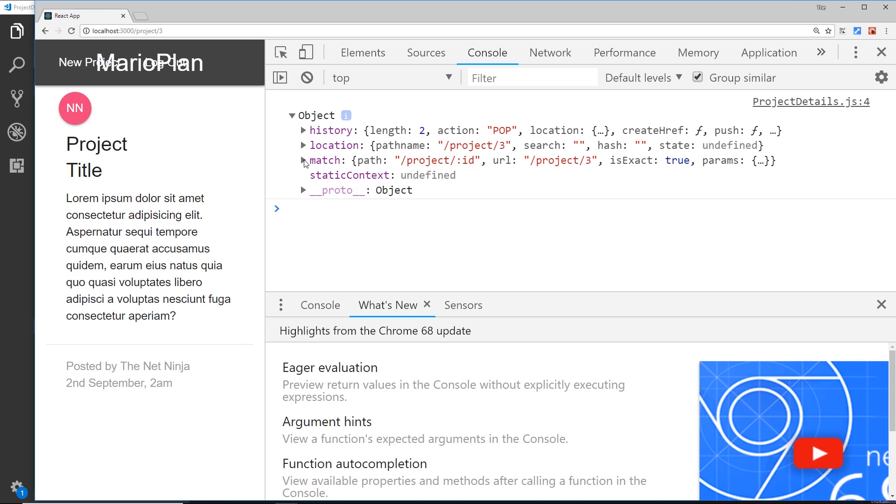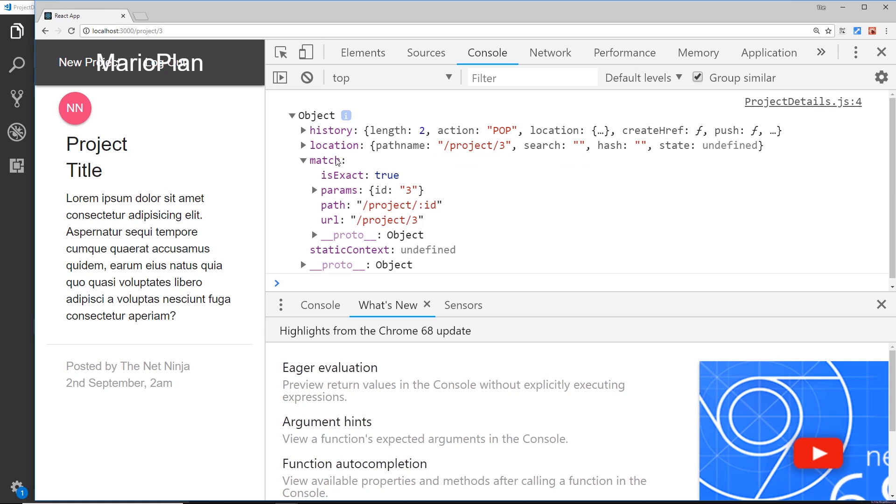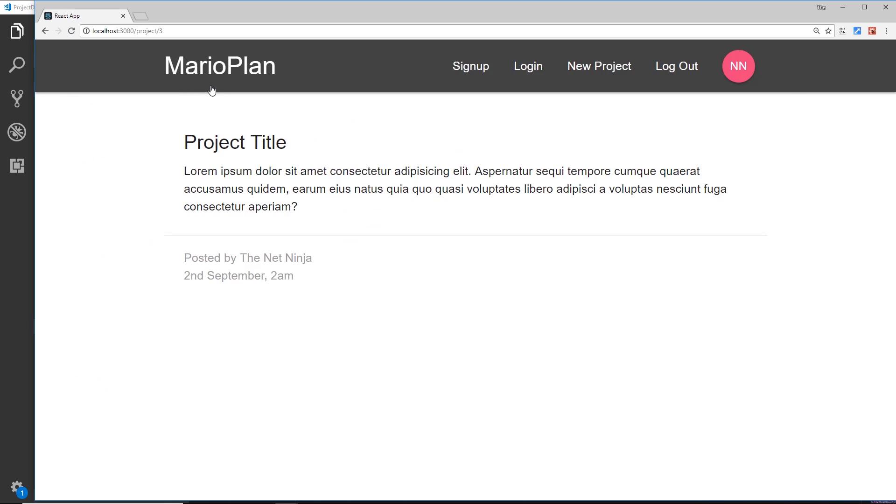And also inside the match property we can find out the route parameter. So we have a property called params inside match, and we can see the id is three. So inside this component we can extract that id information from the URL.